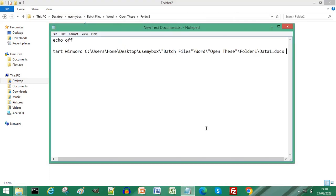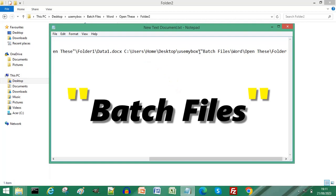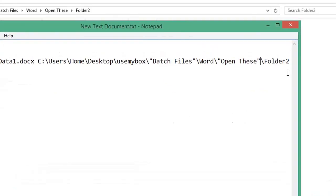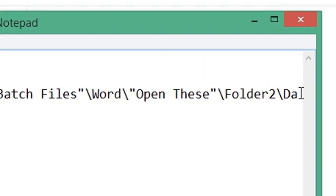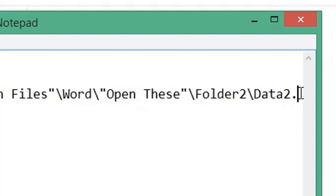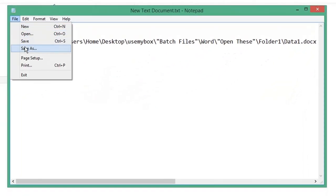Press Ctrl+V to paste that into your Notepad document. Again, enclose any words with spaces in quotation marks. At the end of your path, type backslash, then the name of the second document you want to open. Click File and Save As.